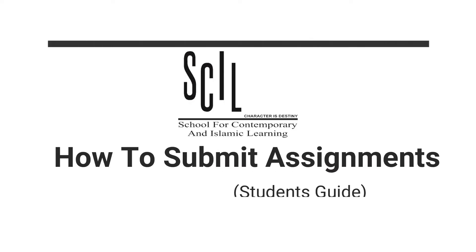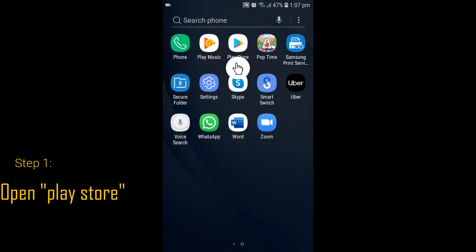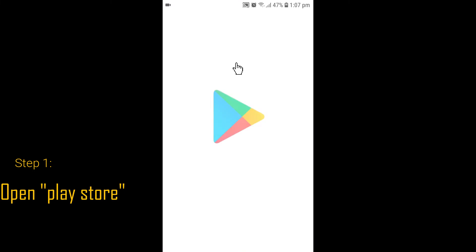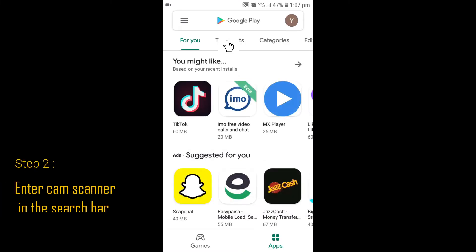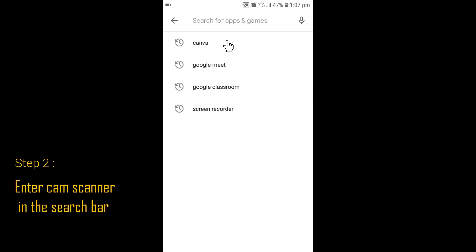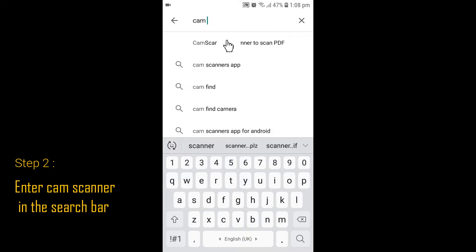How to Submit Assignments: A Student's Guide. Step 1: Open Play Store. Step 2: Enter CamScanner in the search bar.